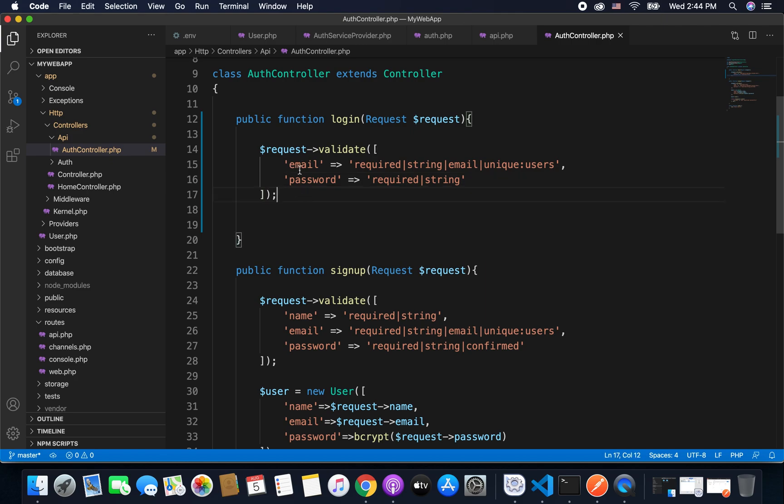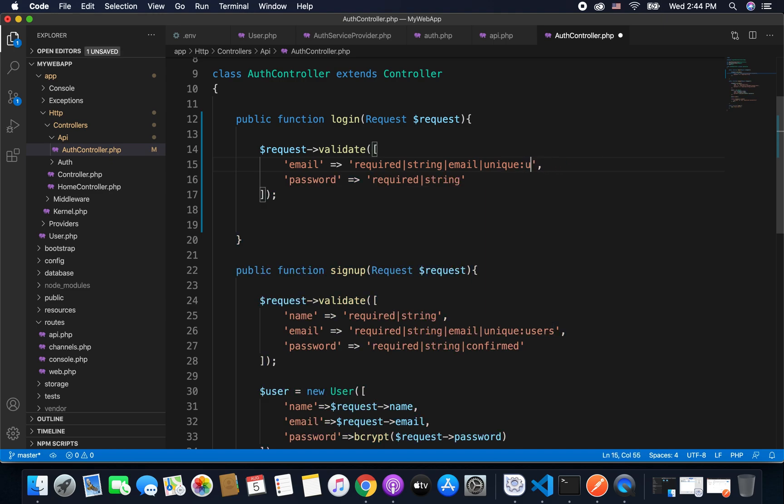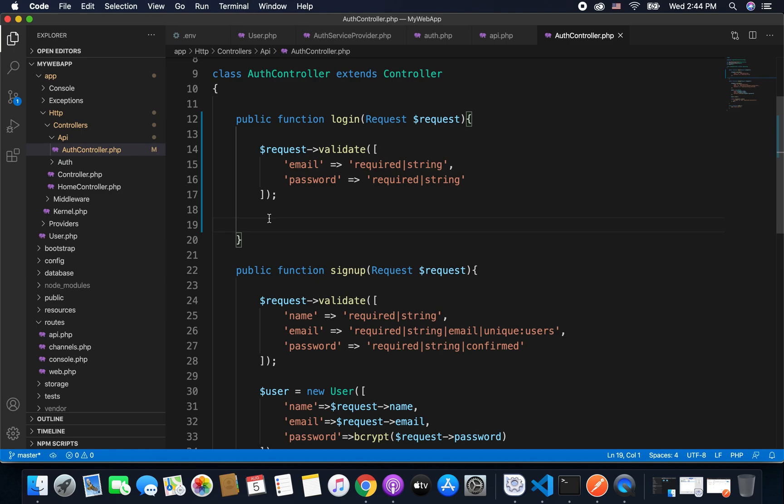So we have email and password, and again we don't need this unique validation because it is for login and not for signup. So we have email and password and we have the validation.